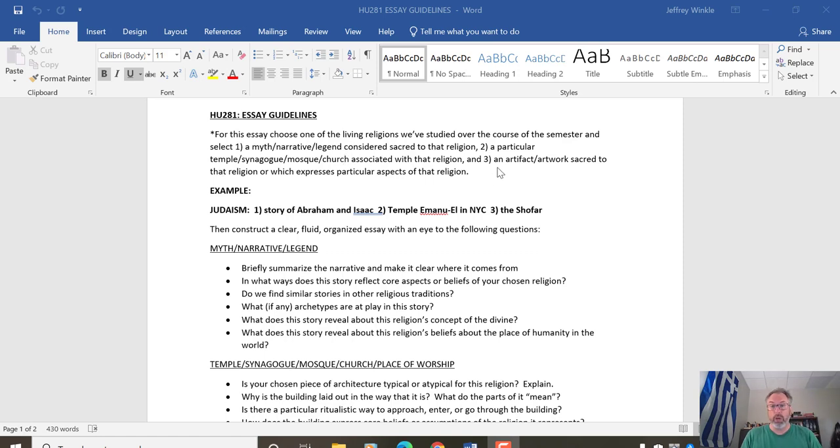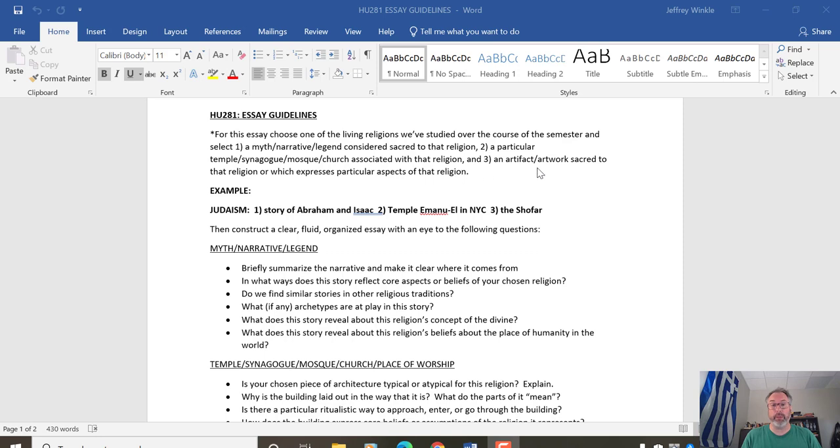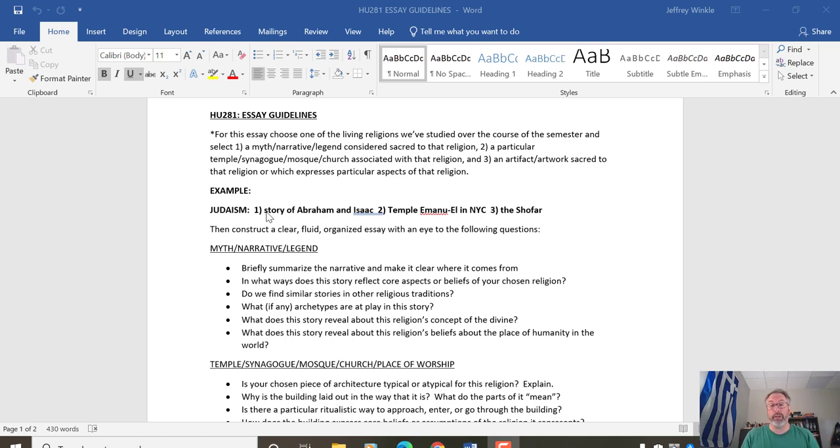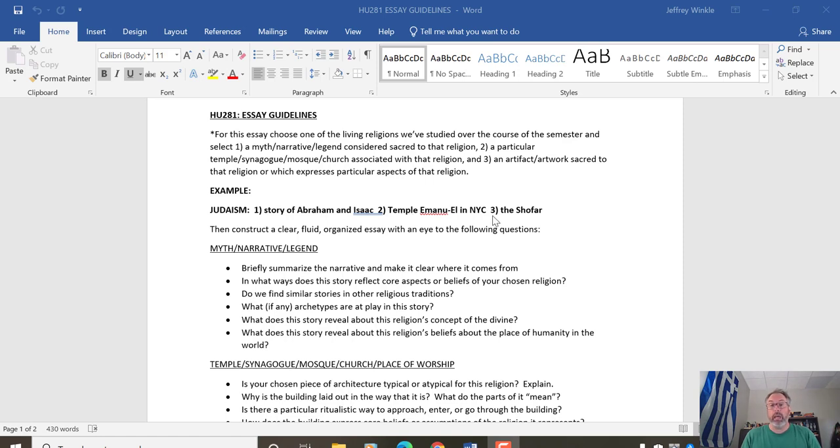And then three, you're going to choose one specific artifact or artwork that's sacred to that religion or which expresses particular aspects of that religion. All of these will be from the one religion that you choose. So I have an example here. Say you chose Judaism. One way you might go is you might choose the story of Abraham and Isaac and the near sacrifice of Isaac by his father Abraham from the book of Genesis. You might choose the Temple Emmanuel, the largest synagogue in New York City. And for an artifact, you might choose the shofar, which is the ram's horn that was used in sacred Judaic ritual.